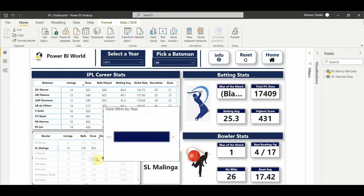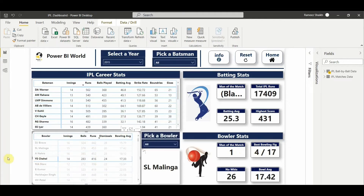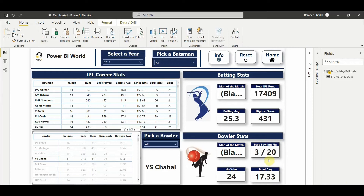Let's take another player - YS Chahal. In the 2015 season he did not get a single man of the match award. His bowling figure is 3 for 20, number of wickets taken is 24, and the bowling average is 25.33.